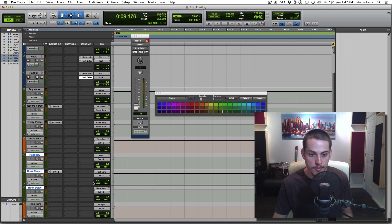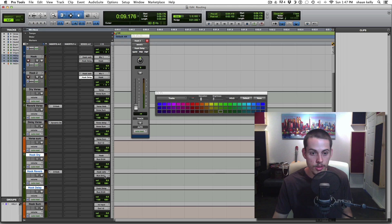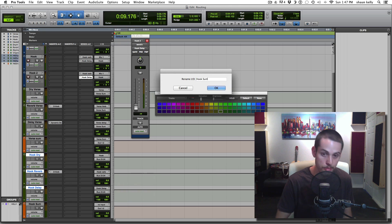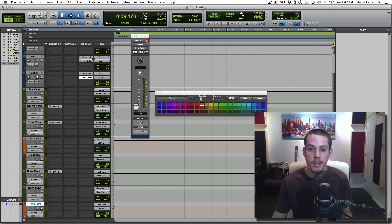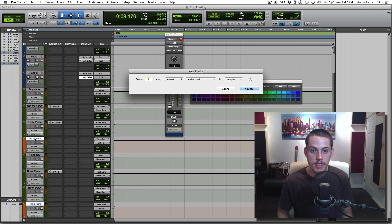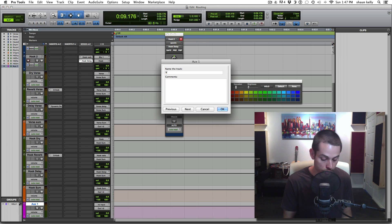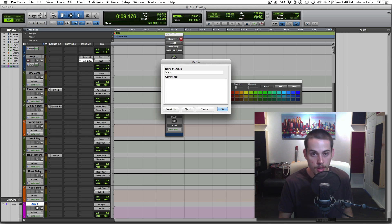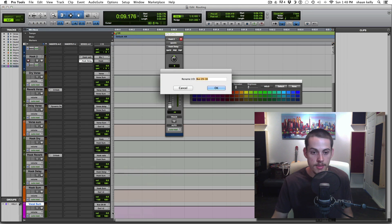Select all the hook auxes, hold Shift-Option, click the output, go to bus, pick an empty one — 23 and 24 — rename it 'hook sum.' On your hook sum aux, set the input to bus hook sum. Then select both the verse sum and hook sum — Shift-Command-N, stereo aux input — color it a different color, and this is going to be the vocal sum. This is all my vocals being sent here as a final adjustment point if needed.